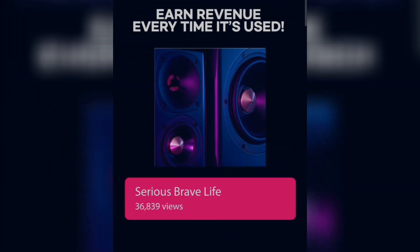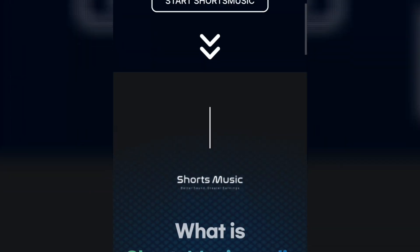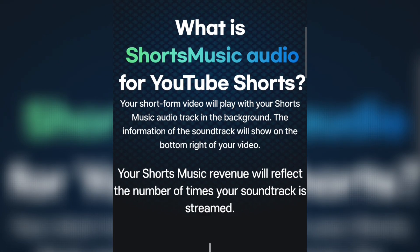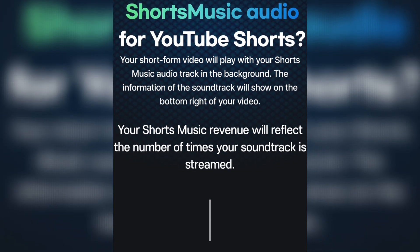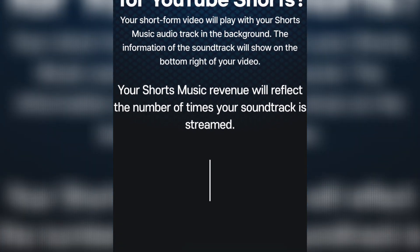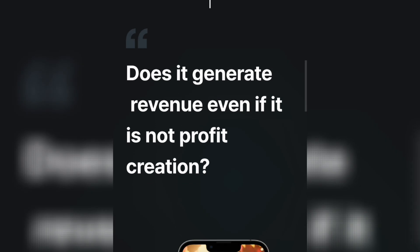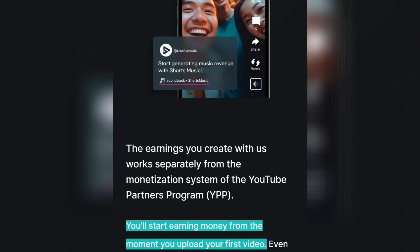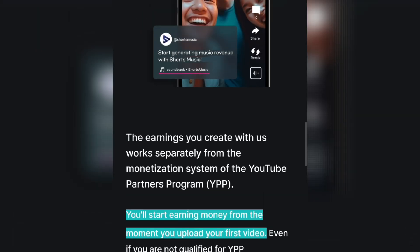So starting over here, this is Short Music. Your channel is what they are interested in. What you need to do is post your shorts with your music and you get paid for it. Your short phone video will play with your short music audio in the background, and the information will show at the bottom of your video. After that you begin to generate revenue from it — even without being monetized by YouTube, you also get money. The number of views you get determines the amount you're actually going to be paid.